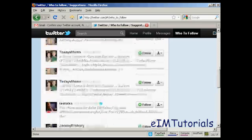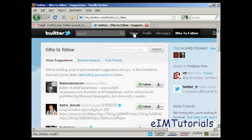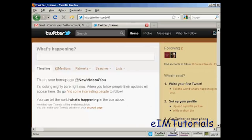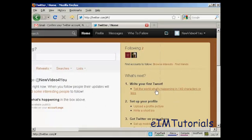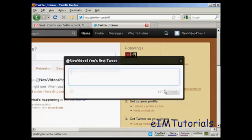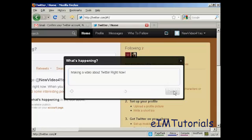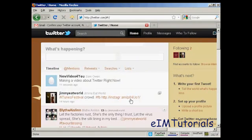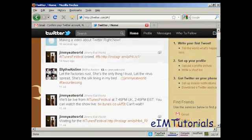I don't want to follow anybody else at the moment, so I go back to my homepage. And I can then write my first tweet. Click on this link and write my first tweet. So — 'Making a video right now.' And there's my first tweet. And you can see these are the tweets by the people that I'm following.